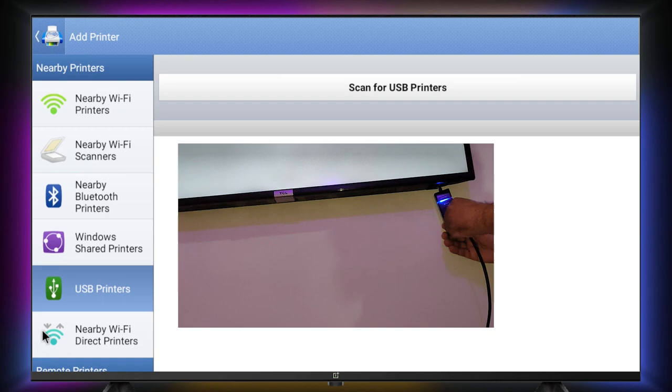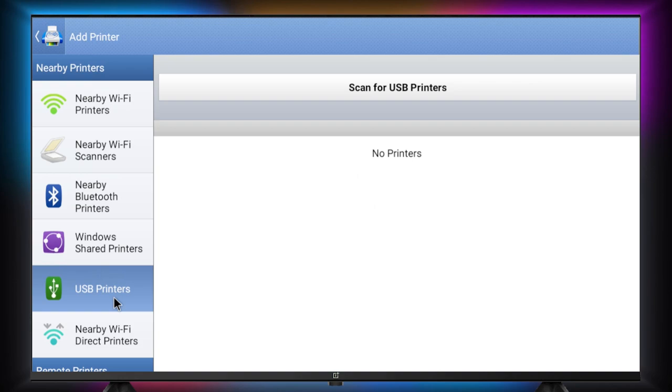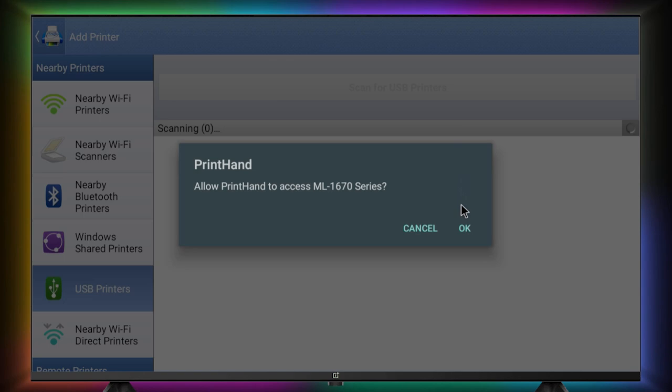Here in my case, I am using a USB hub. Once you connect the printer to your TV or TV box, then press the scan for USB printers button. Press OK.